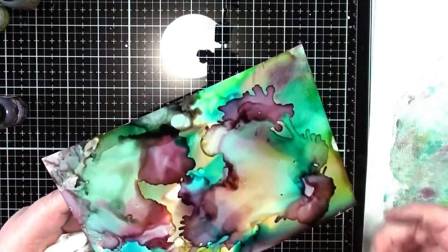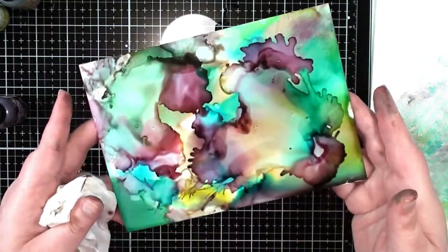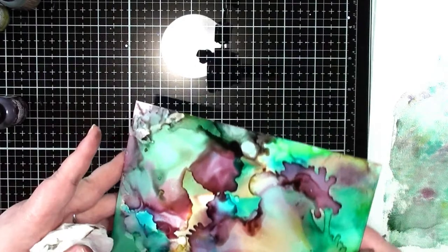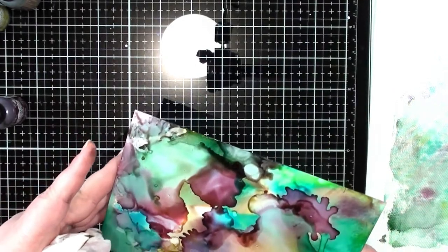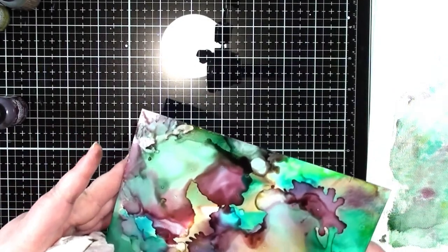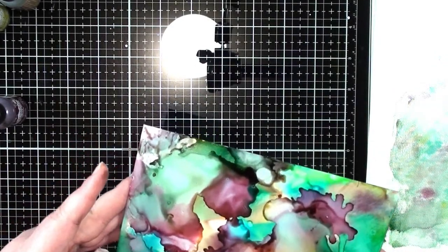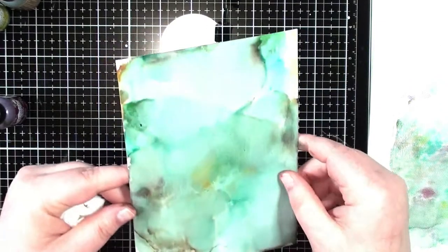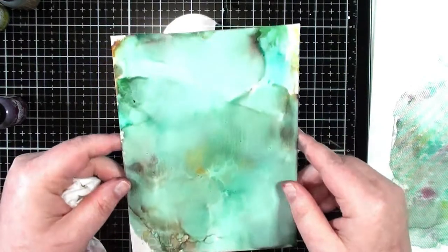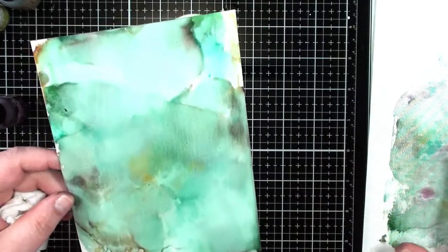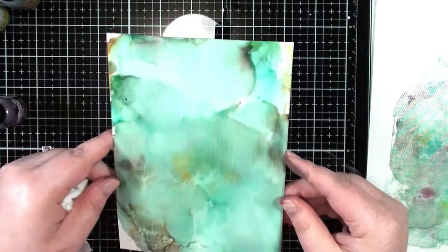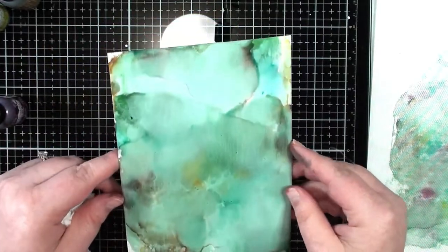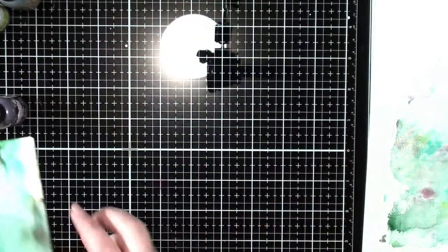I'm just going to set it to dry for my next video. And I will go ahead and work on the first one, which is already dry because it was the second pull that we did. So I will see you back in just a little bit.